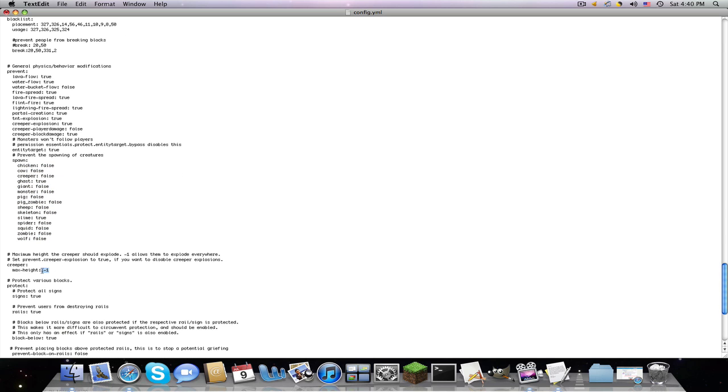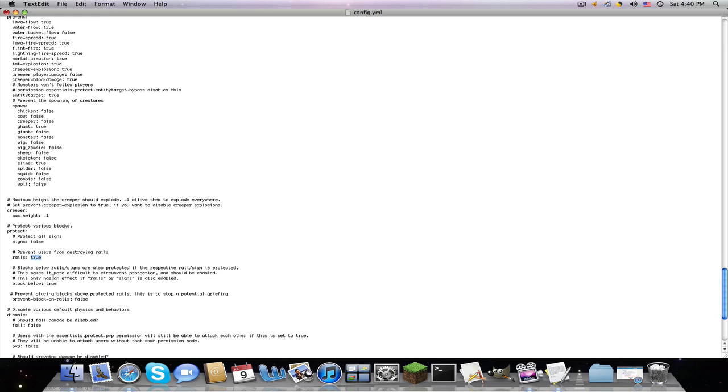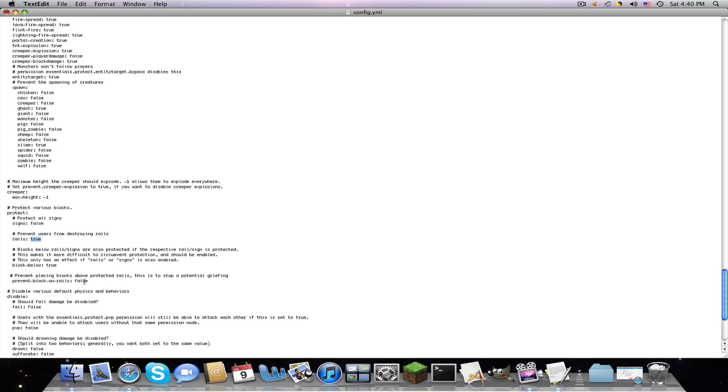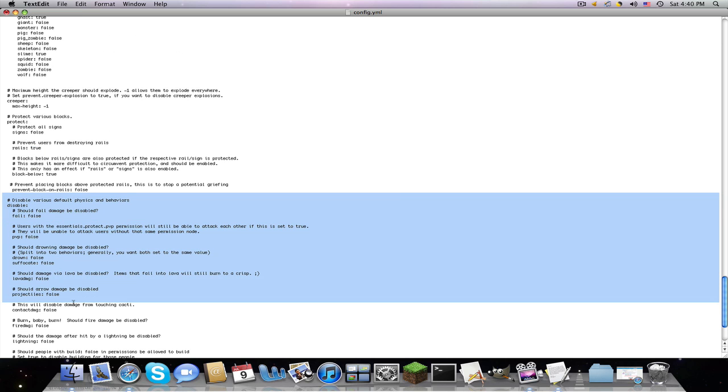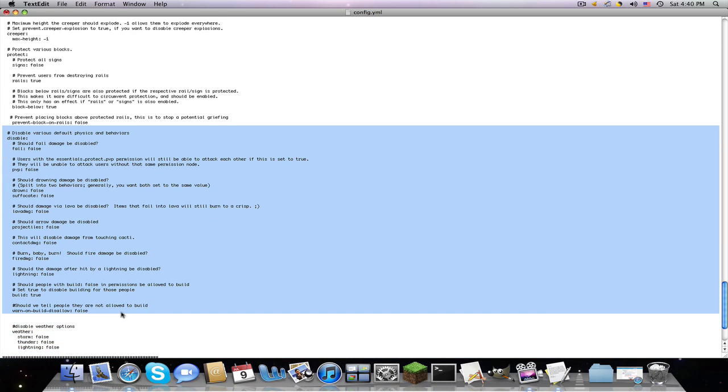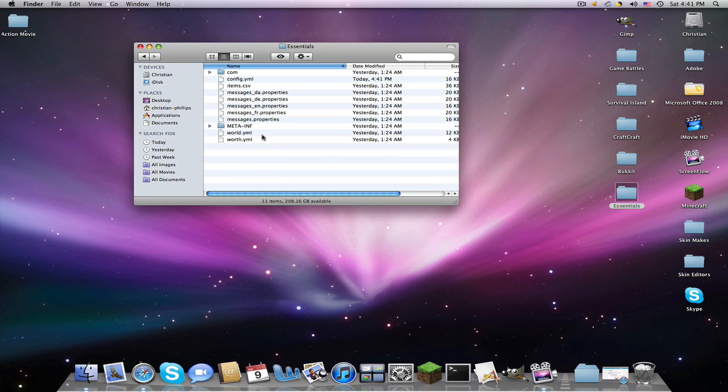Keep this, if you don't, just keep that negative one. Protect all signs, false, it doesn't really matter, but I keep mine on false, usually keep mine on false. Prevent users from destroying rails, I do that true. And now here's the, where you get all your damage. So just change that to however you want, and disable weather, storm, I just hate all these because it gets annoying, true, true, true. So you save that, and you quit out.